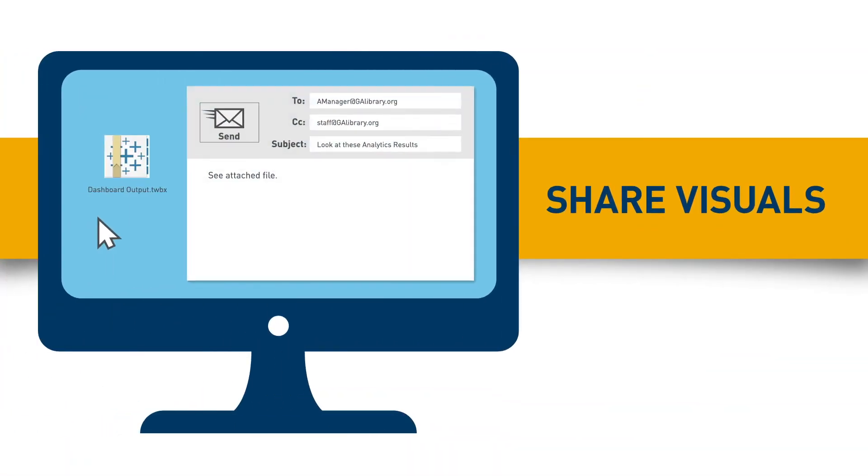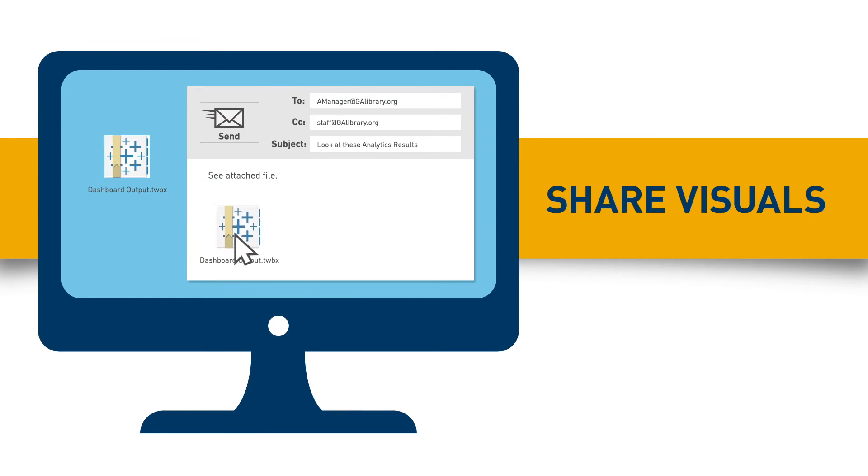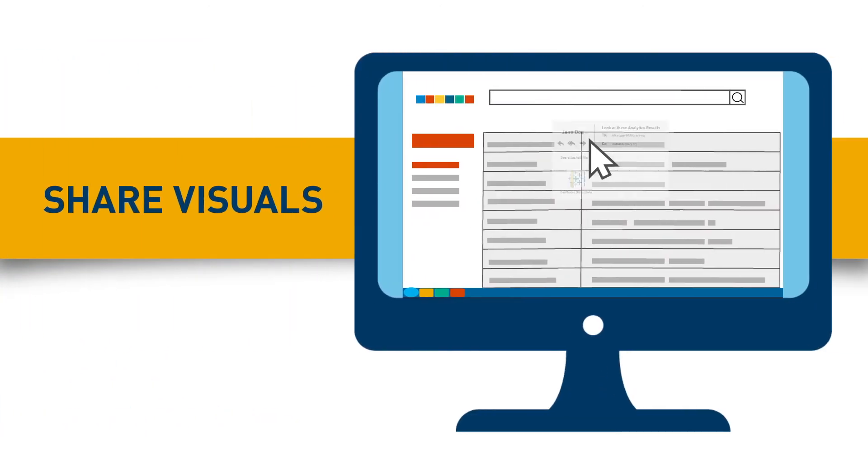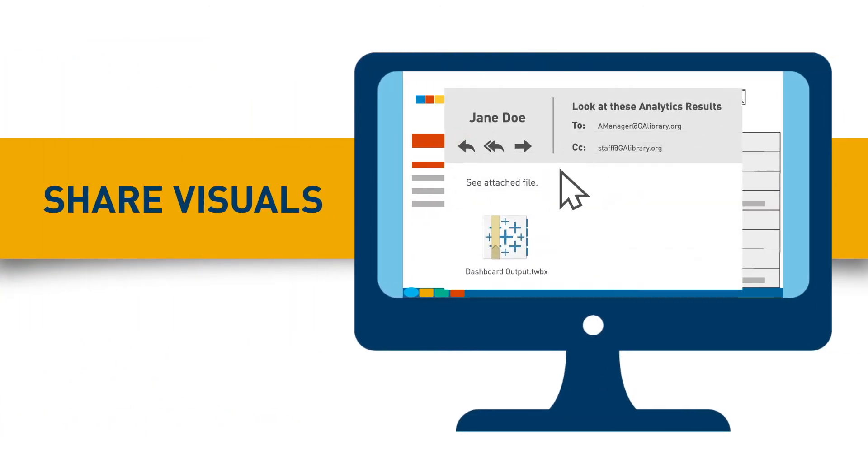Save the dashboard output and send to management teams or branch staff. Once they download Tableau Reader, they can manipulate data in the same way that you can.